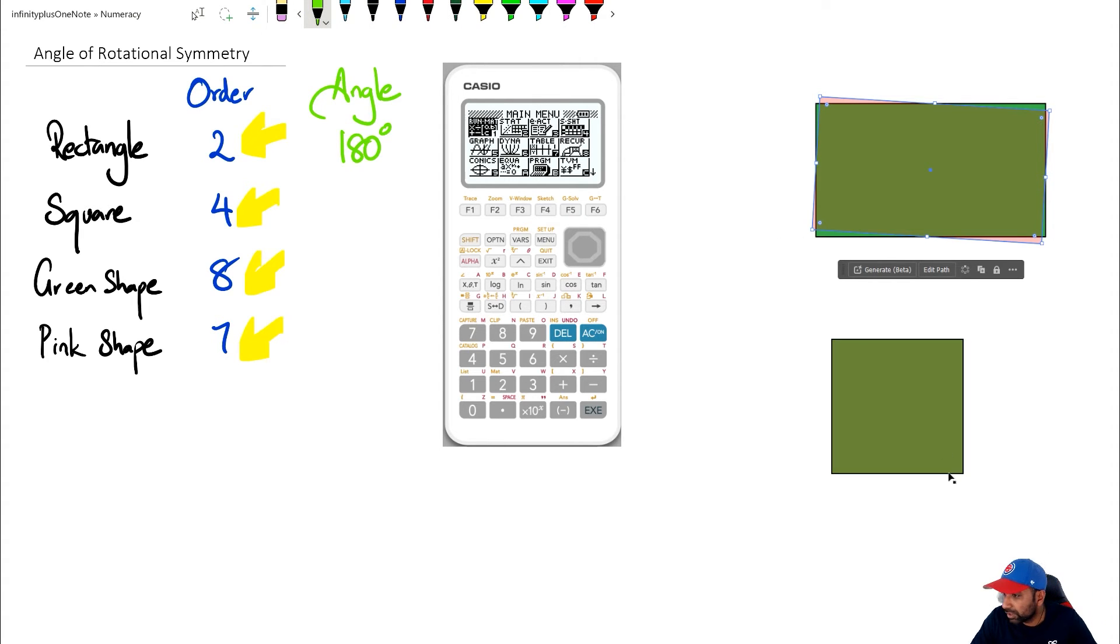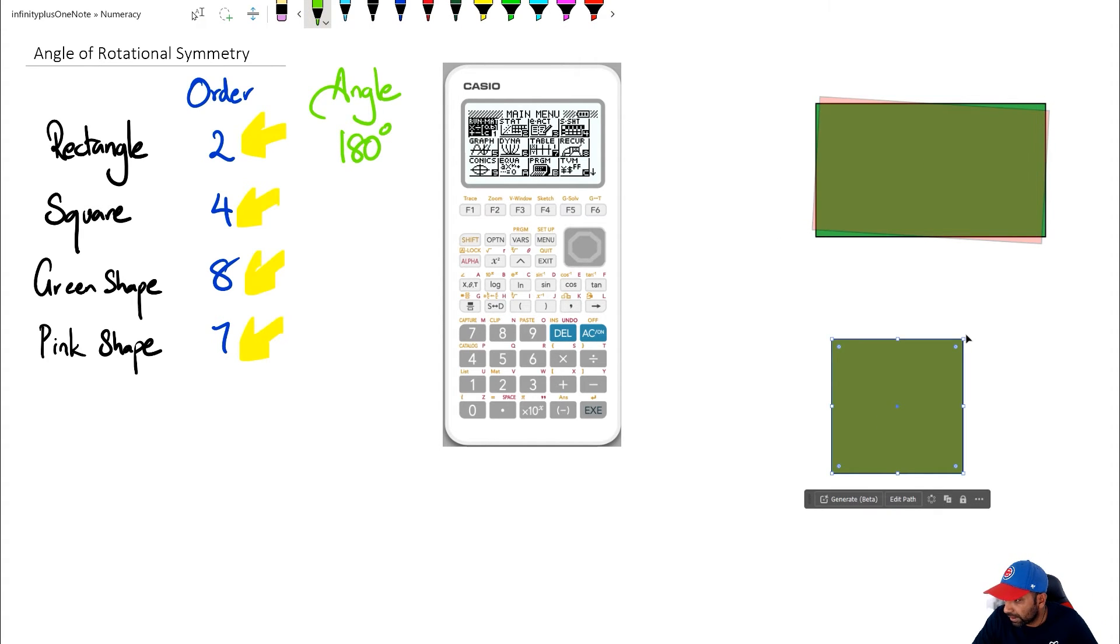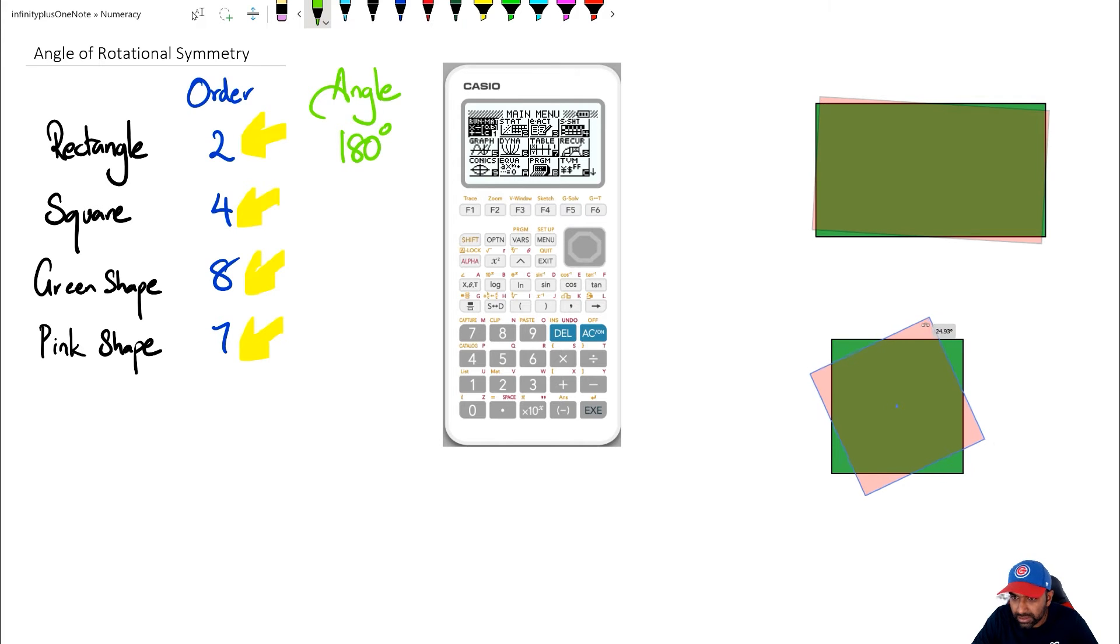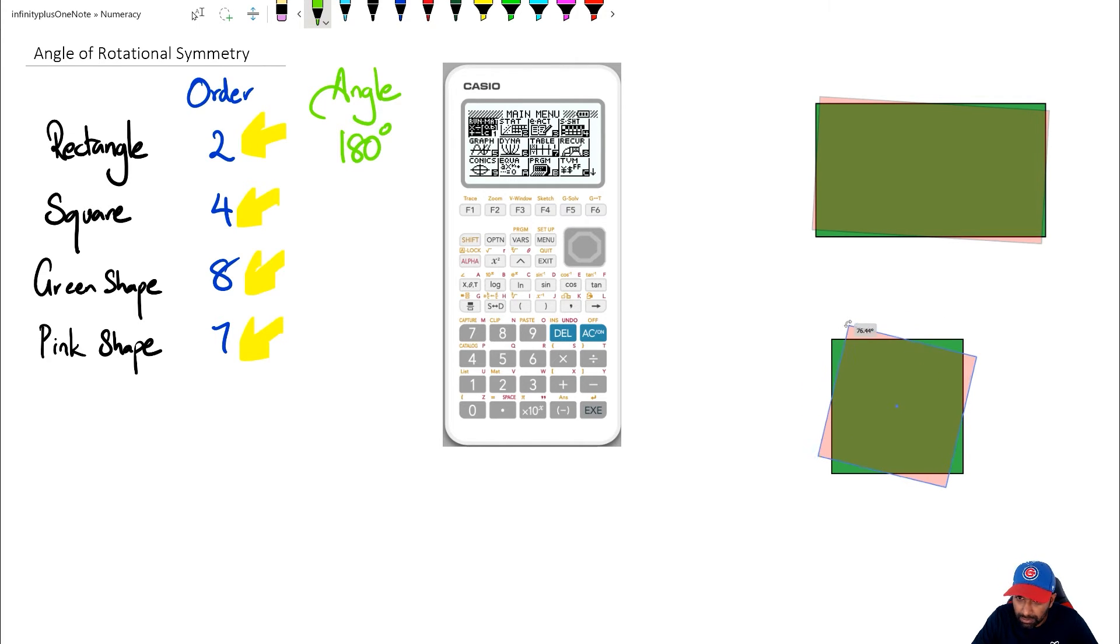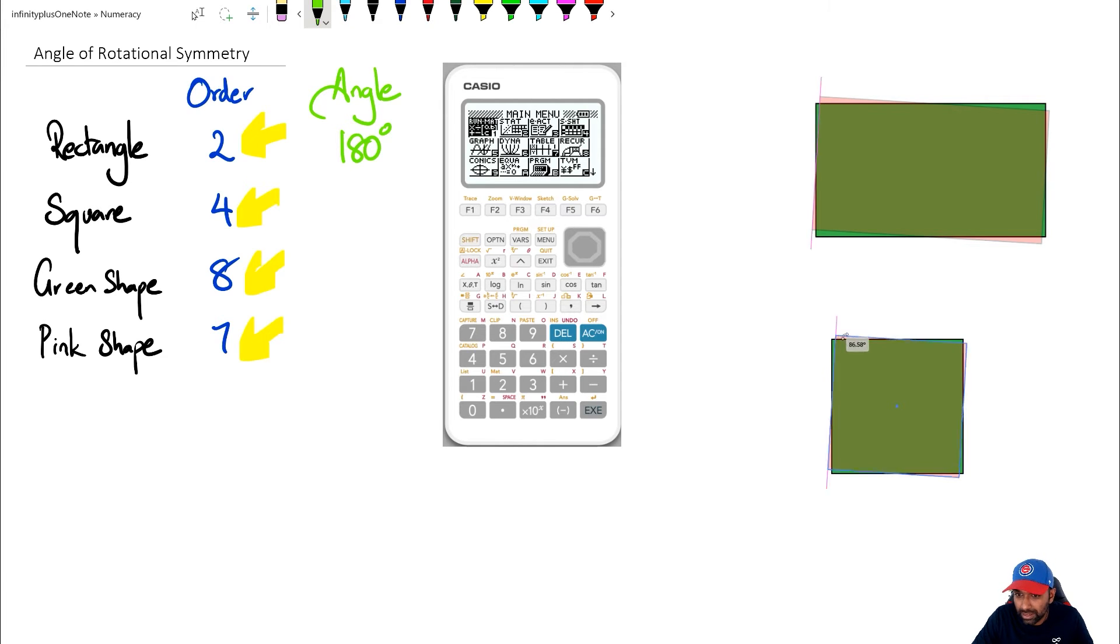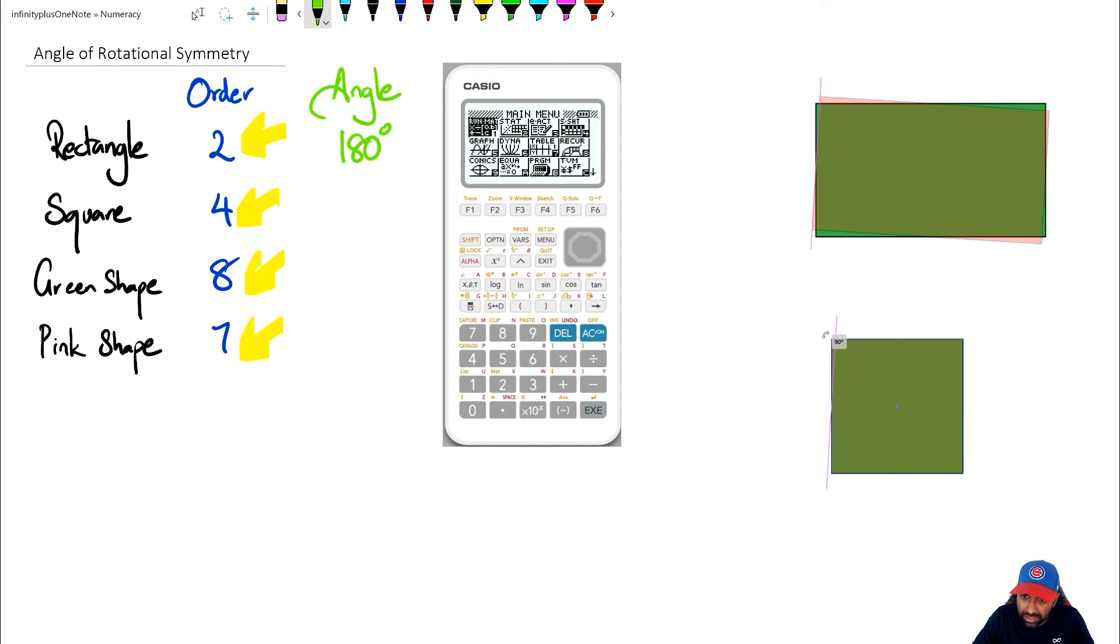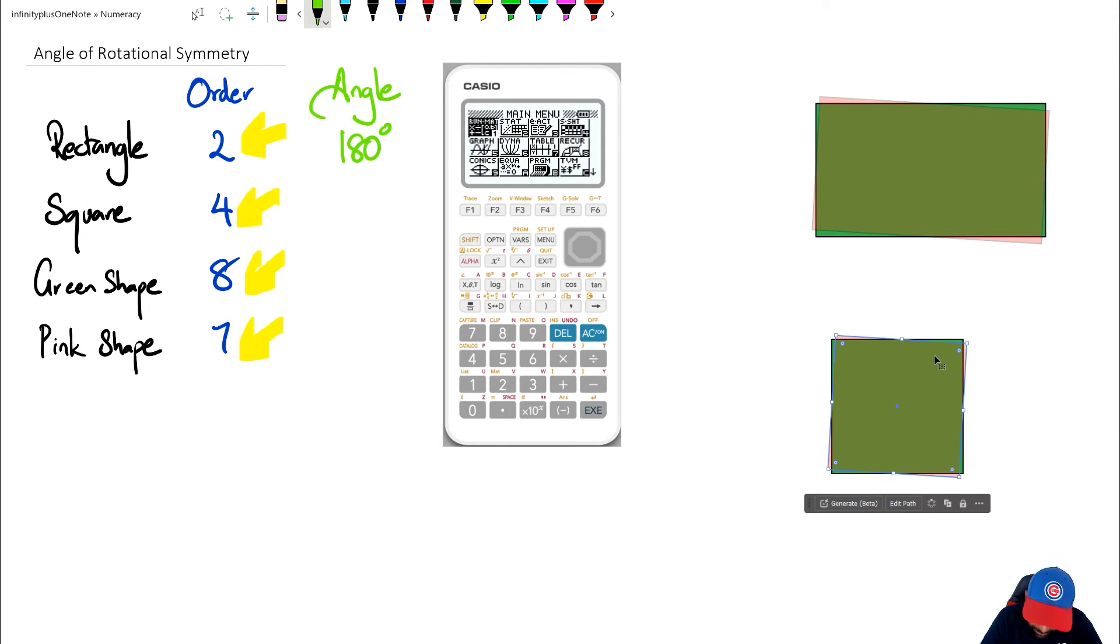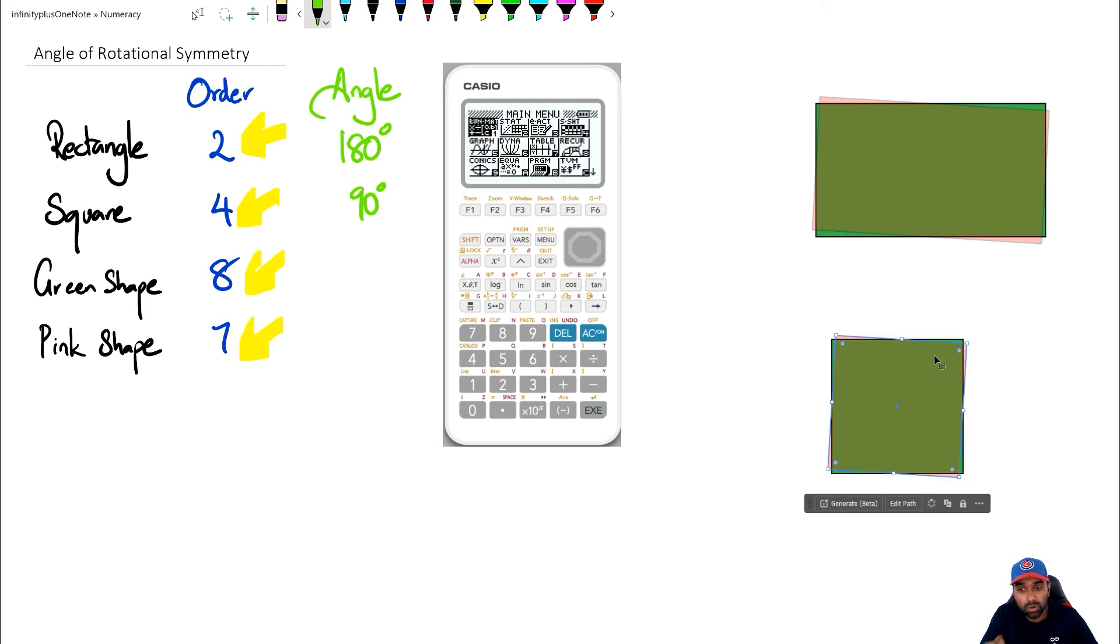Next let's have a look at the square. So if I take the square and I'm going to start rotating it, you're going to see the little angle there. Right now it's about 37 degrees, but as I get to this point here, right there at 90 degrees, it's coming out to be a square. So this square only requires a 90 degree turn before it comes back to its original shape. So I'm going to write down 90 degrees here, which is the angle of rotational symmetry.